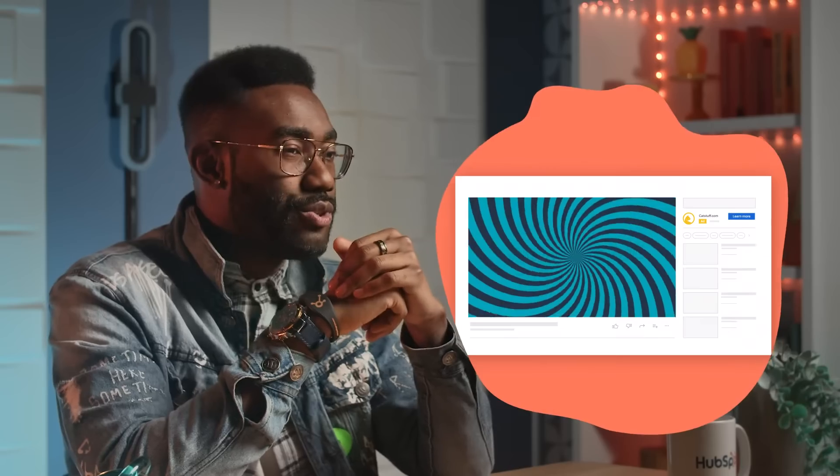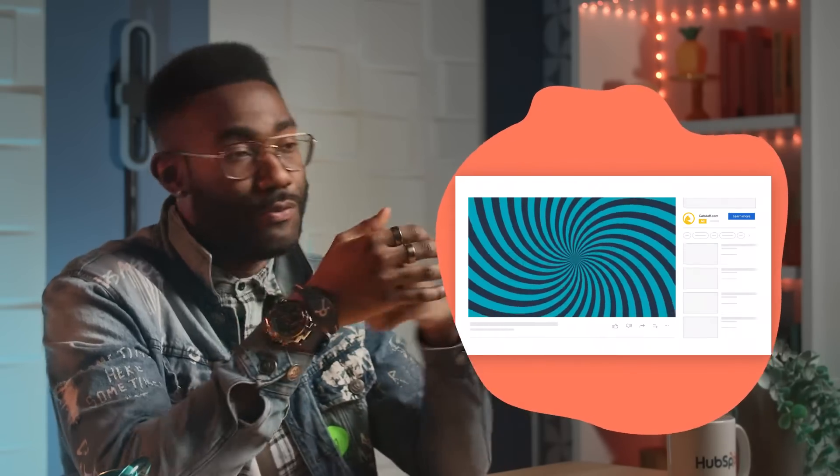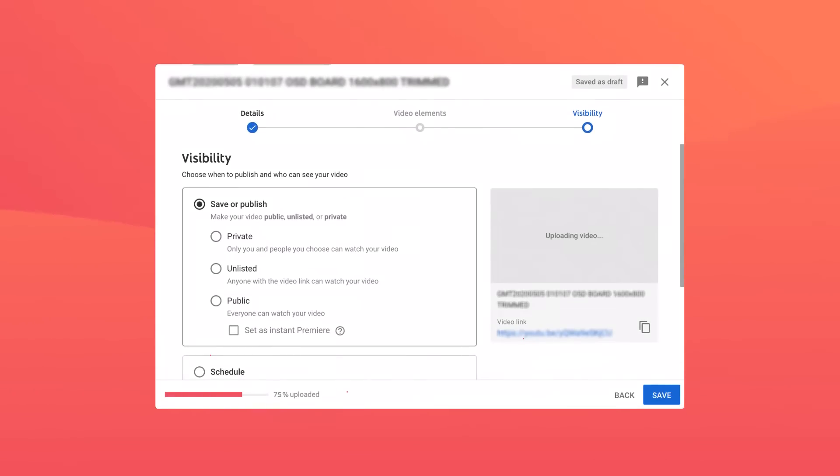To run a skippable in-stream ad, begin by uploading the video to your channel in YouTube Studio. Ads have to be a minimum of 12 seconds long and can run up to six minutes. But since users can skip ads after just five seconds, it's important that those first five seconds really try to capture the user's attention. And because most users skip ads out of habit regardless of the content, try to squeeze your best marketing message into the first five seconds. Then set the video to unlisted, so it won't get mixed in with your organic YouTube content.